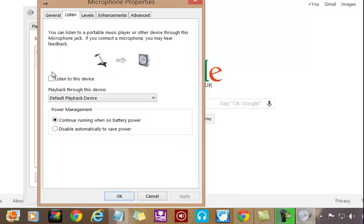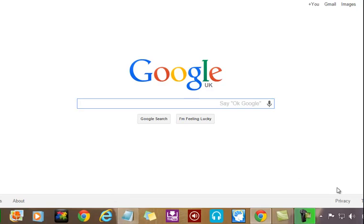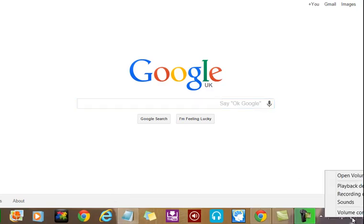...uncheck this box here. Okay, mine's already unchecked obviously. Now the second one: go down here again, right-click and we'll select Playback Devices.